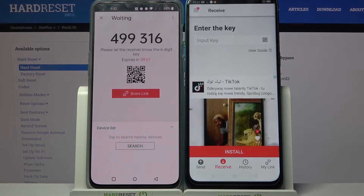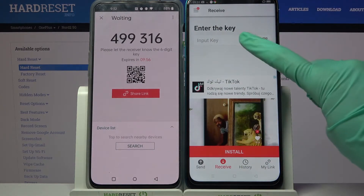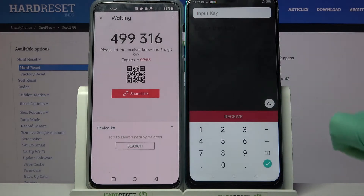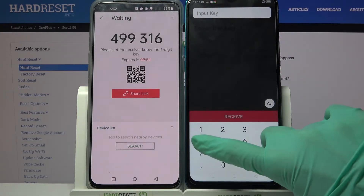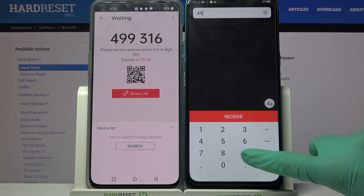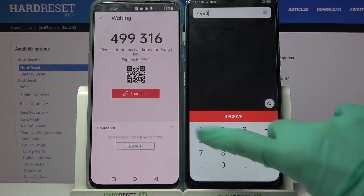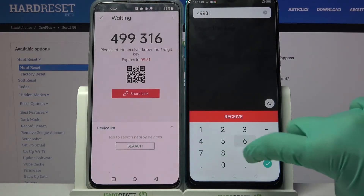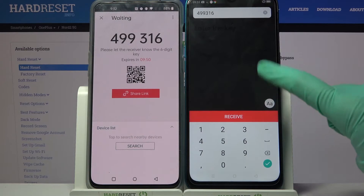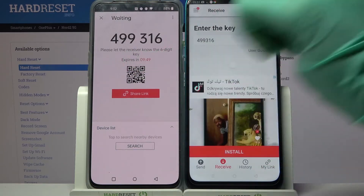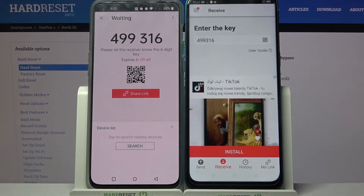From here we have the connection options. You can input the password 499316 and choose receive, or just scan the QR code.